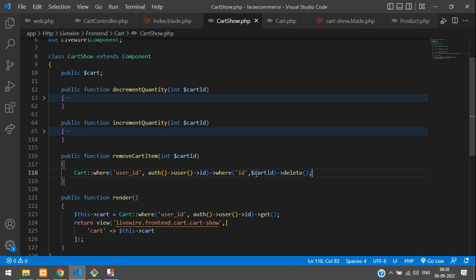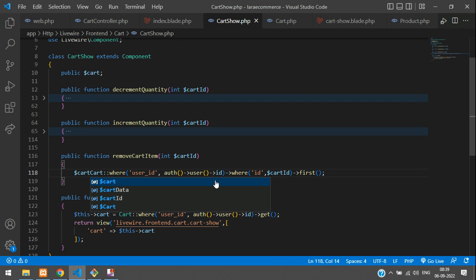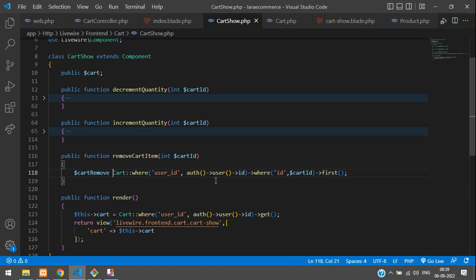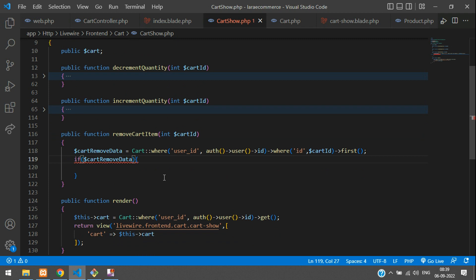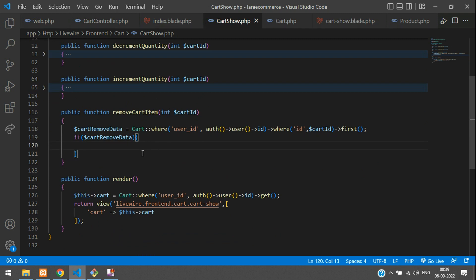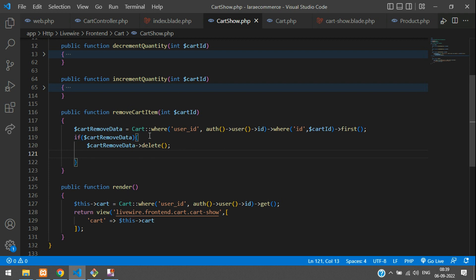Let's also add validation. Make it first() and store the data in a variable called cartRemoveData. Then use an if condition — if the record exists you come in and delete the record. Call cartRemoveData->delete(). After deleting you can show the message and you also have to update the counter.